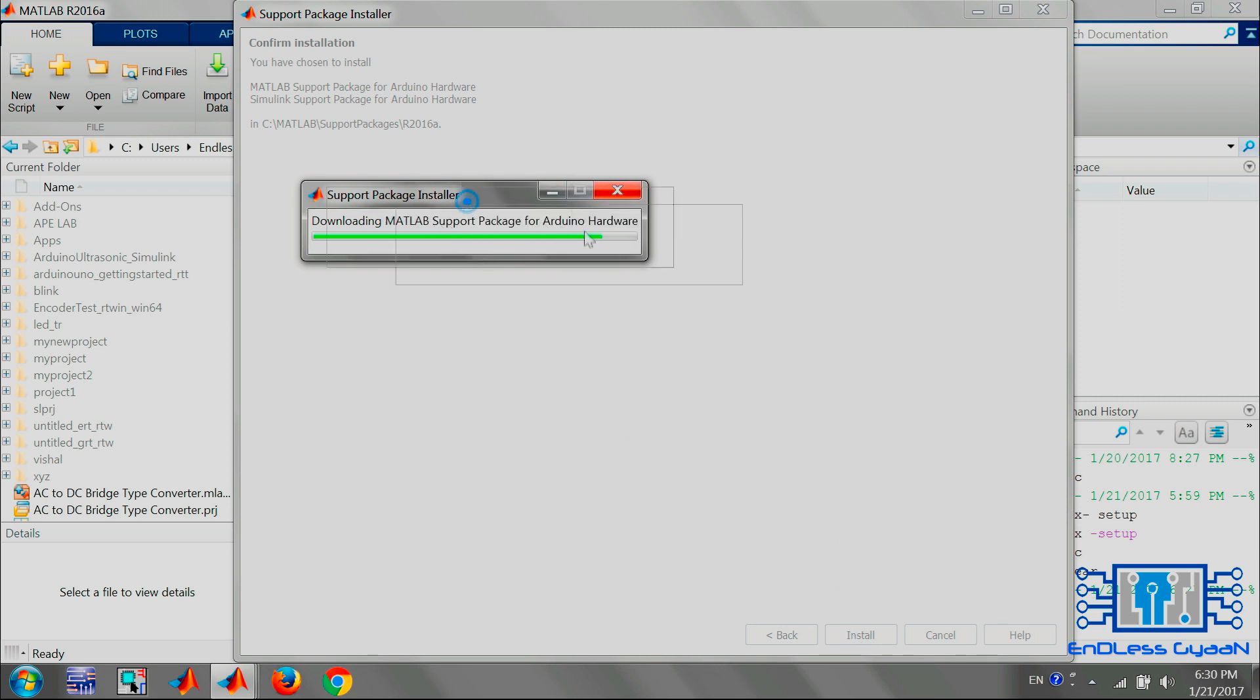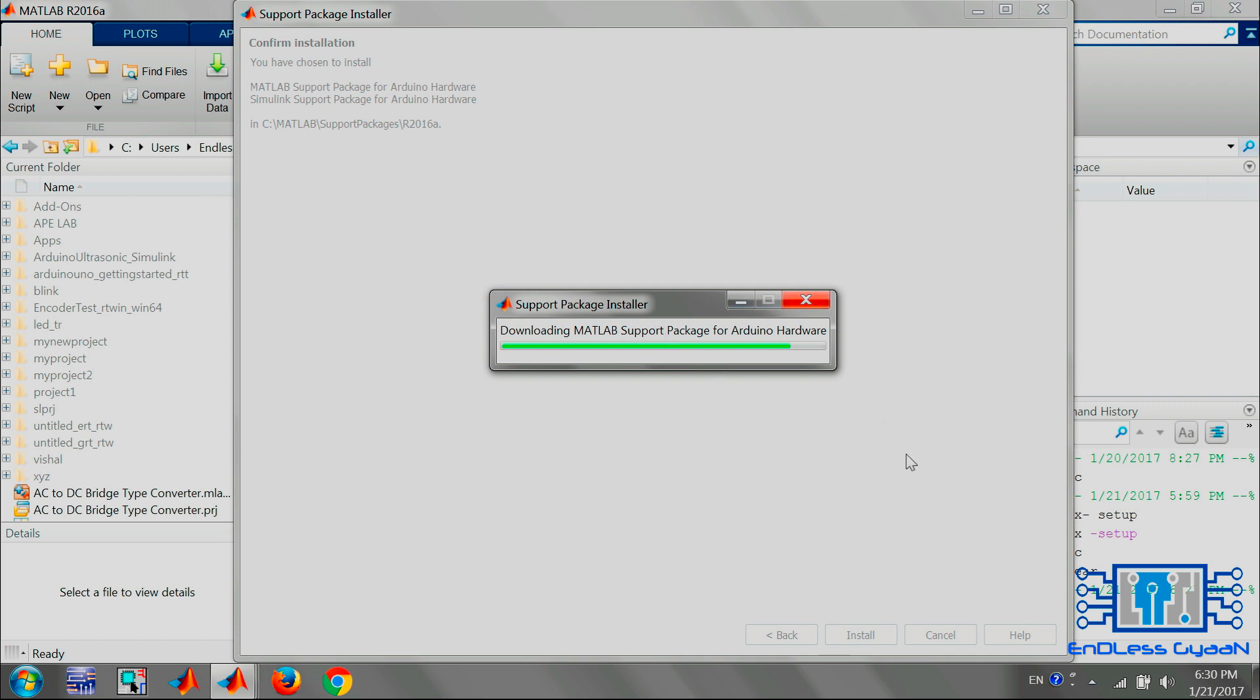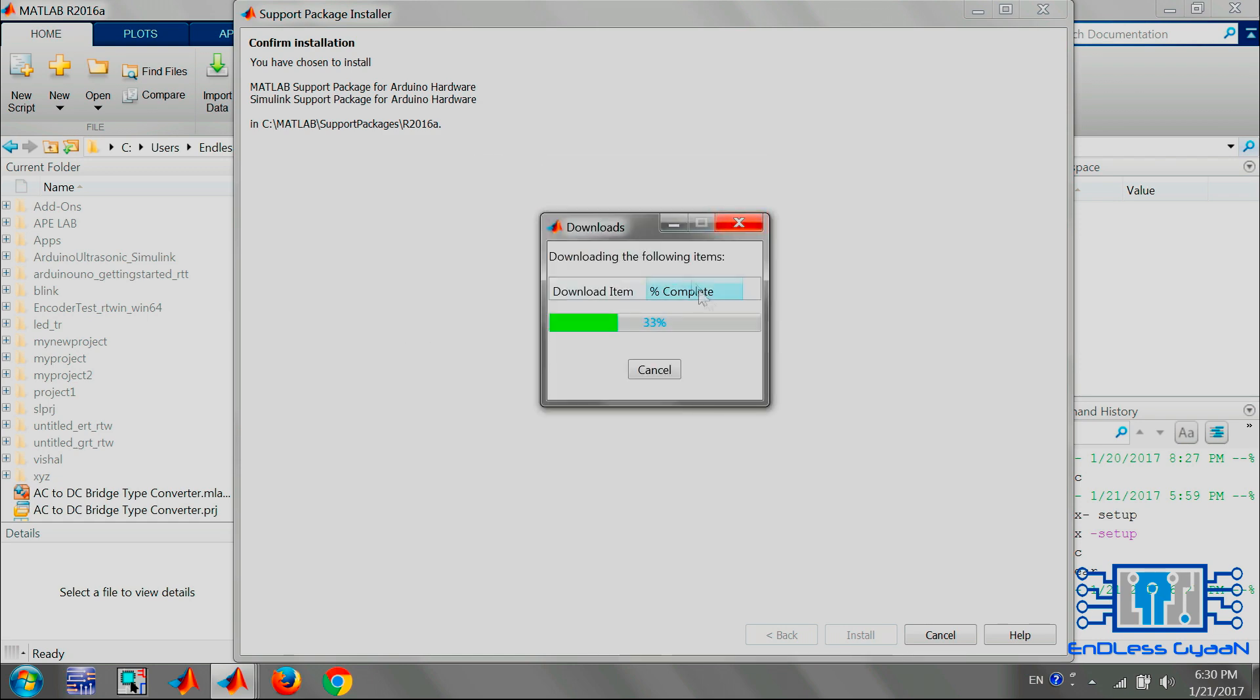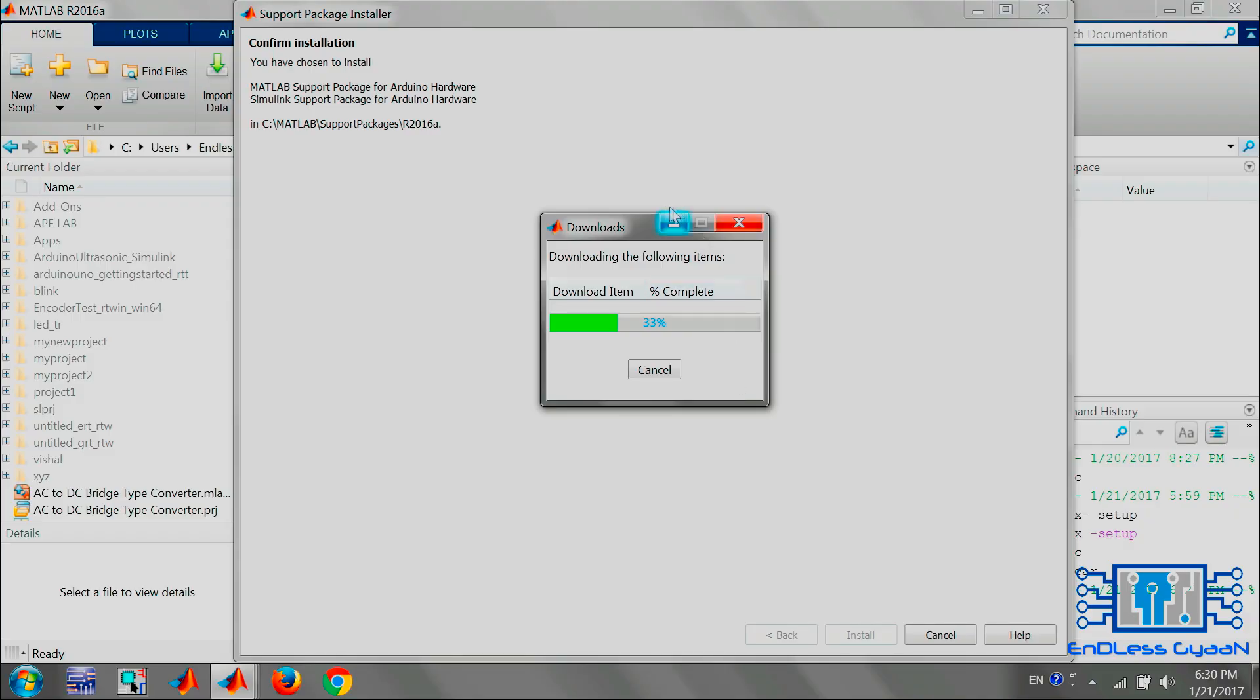Now it will take time to download the packages. It depends on your internet connection.